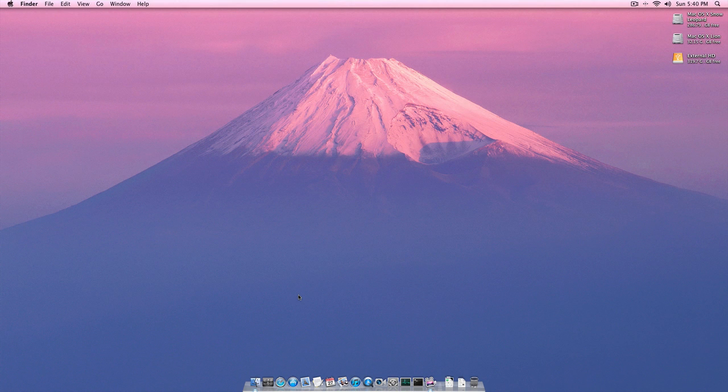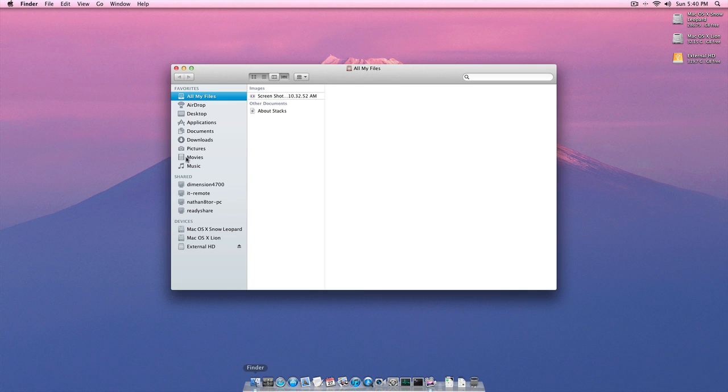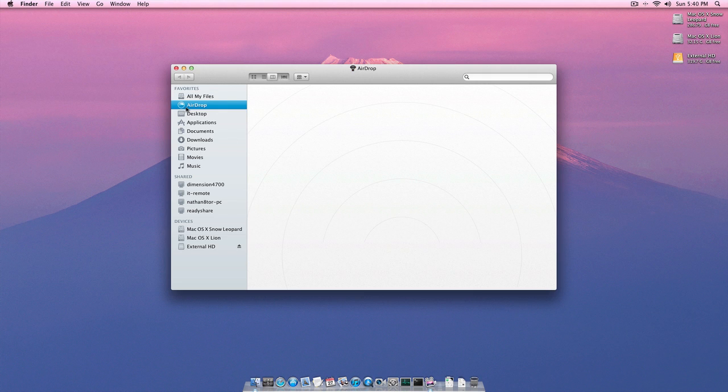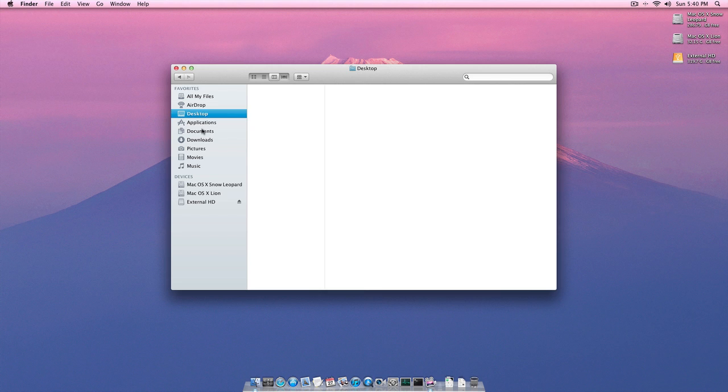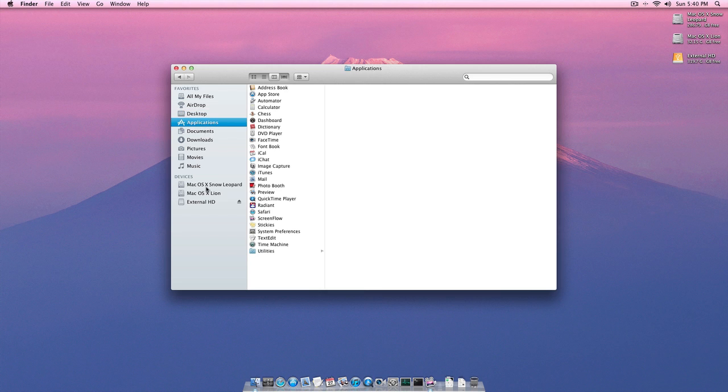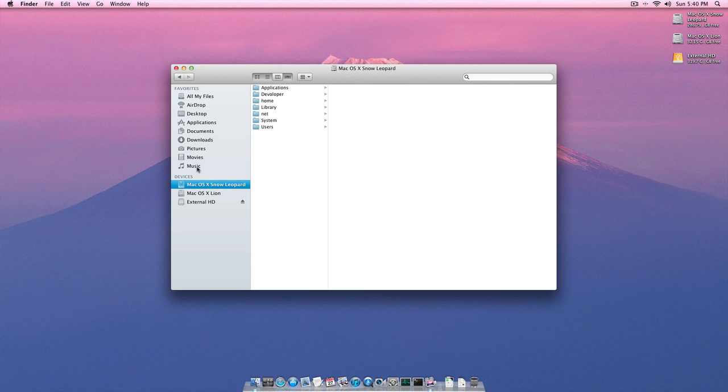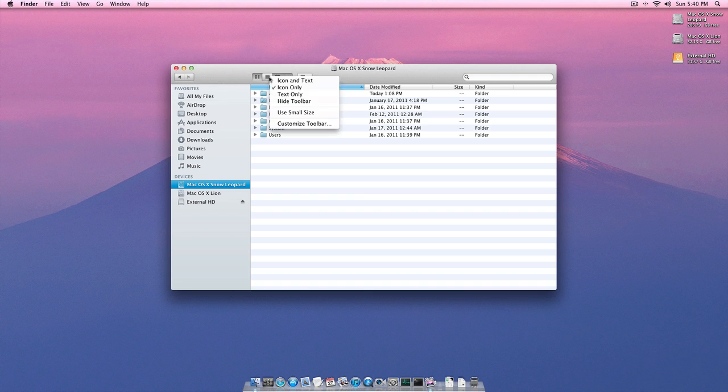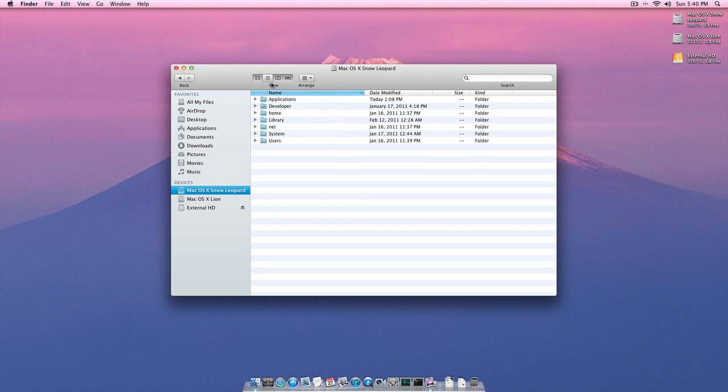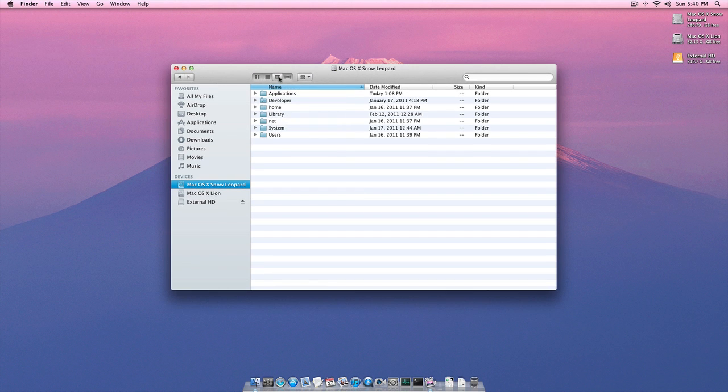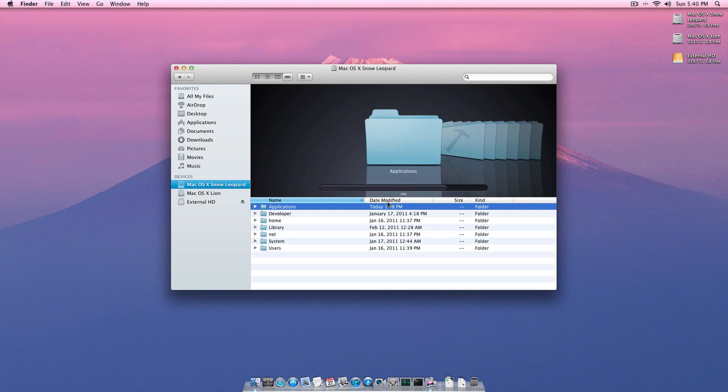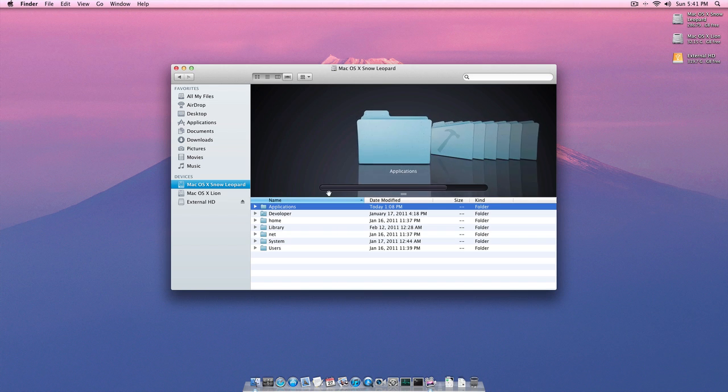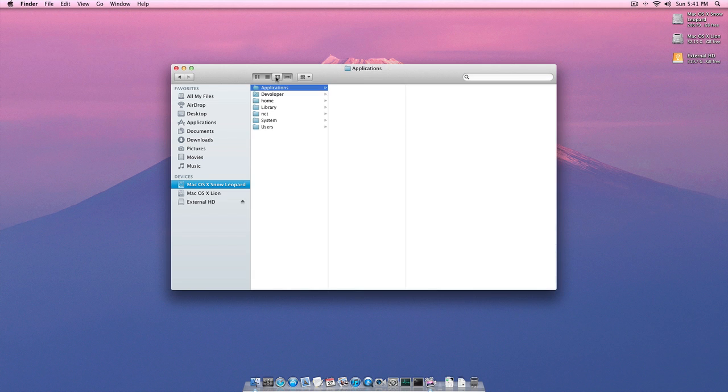So another thing we can do is show you Finder. So it's gotten significant change. So you can see all your files now. AirDrop. You can drag something into here. And then other Macs around you can take files from this. Your desktop. All this stuff. You got your devices. Things have moved around. Now there's a slider. So if we move this slider around, we can change the view. So now we're in icon, list, column, and cover flow. Cover flow has gotten a new background. So now it's a gradient. So that's Finder.